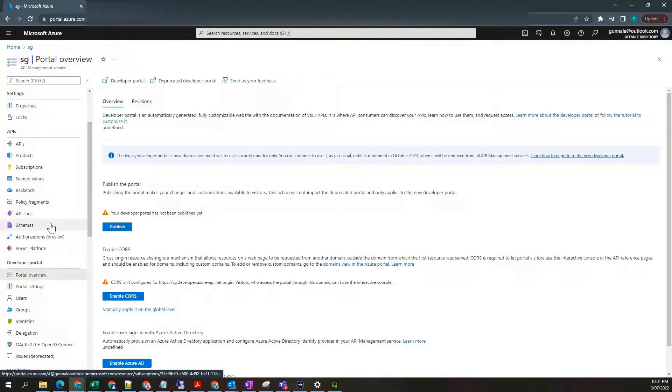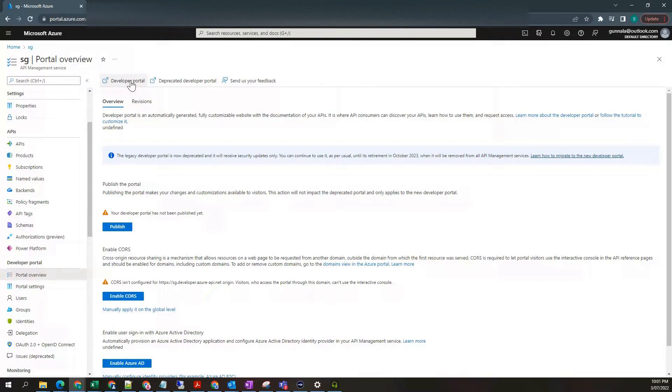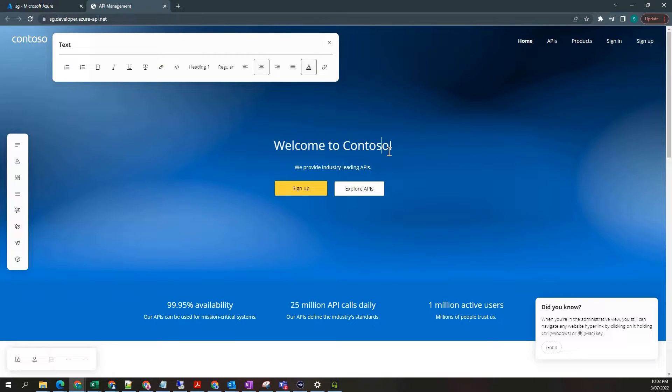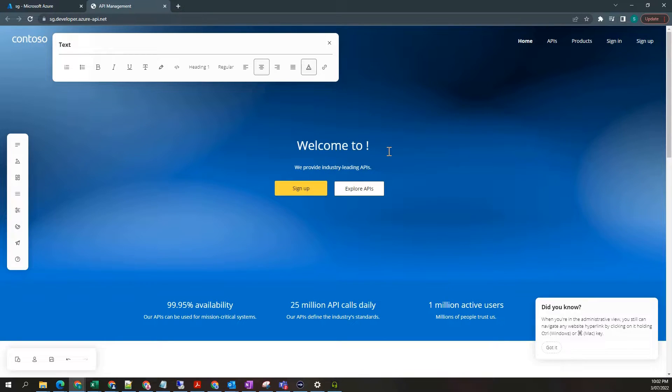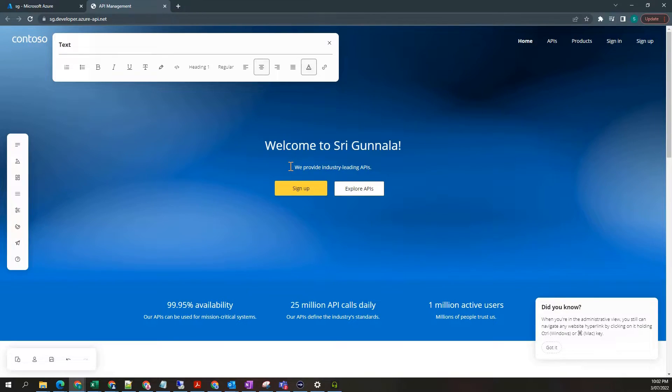The next one is developer portal. This is automatically generated, fully customizable web portal for documentation of your APIs. Look and feel of developer portal can be customized to suit your needs.